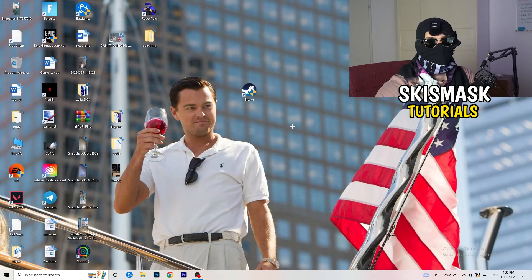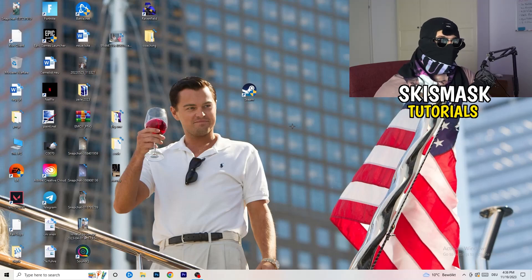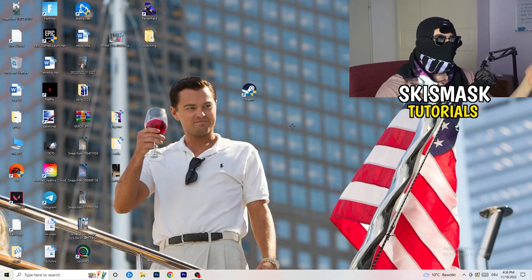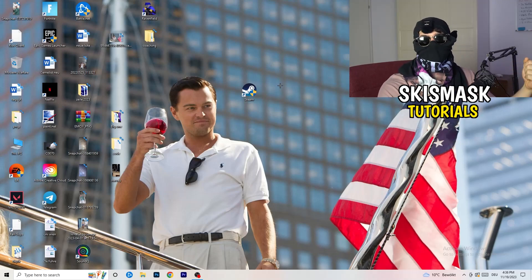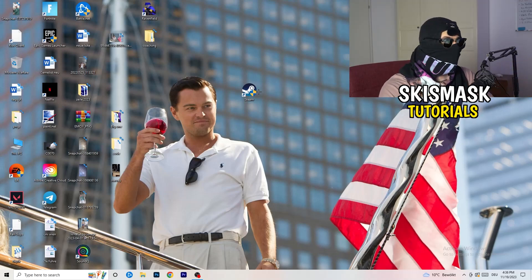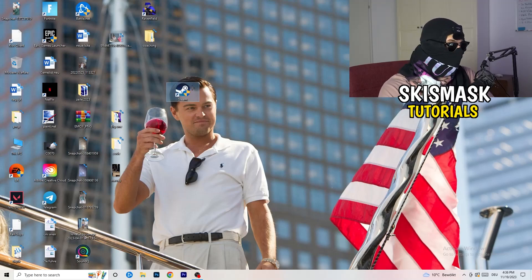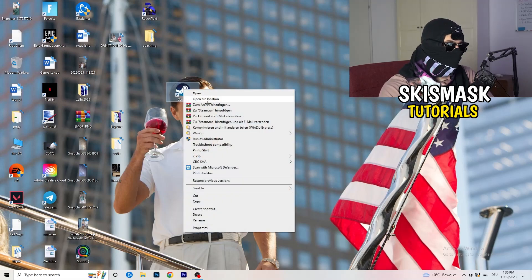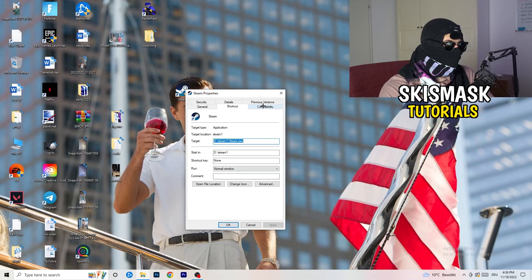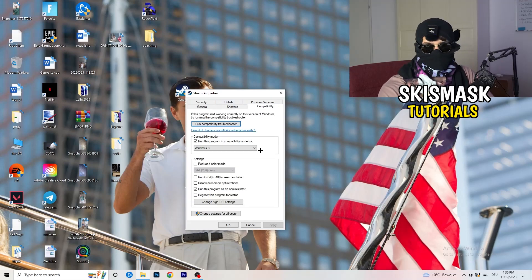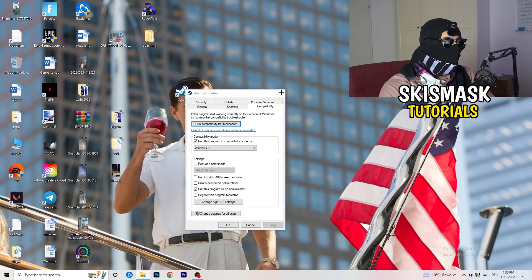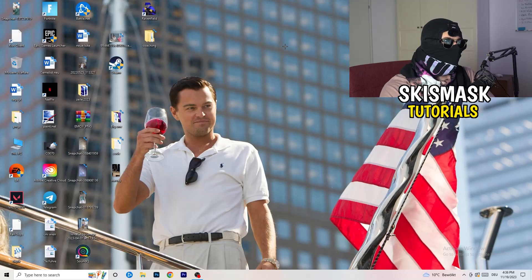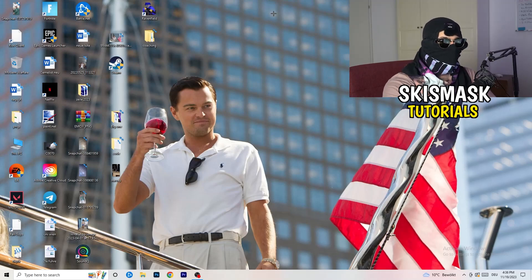And if you have an in-game shortcut on your desktop, I'm currently not having it, I'm always starting over my launcher, it's a safer start. But if you have it, do the same thing: right click, properties, compatibility, do the same thing again.